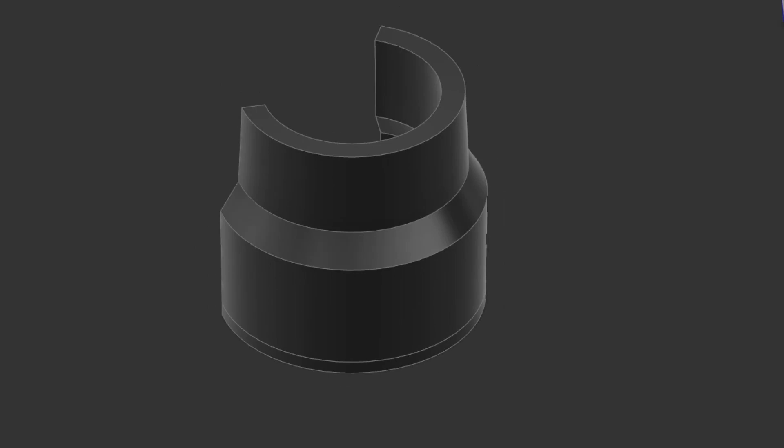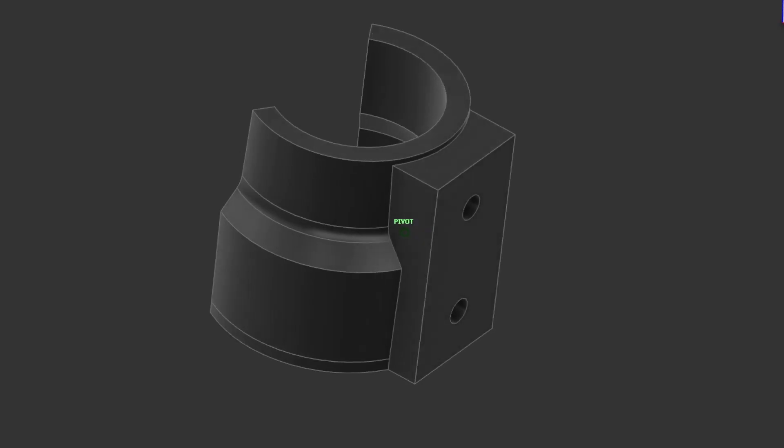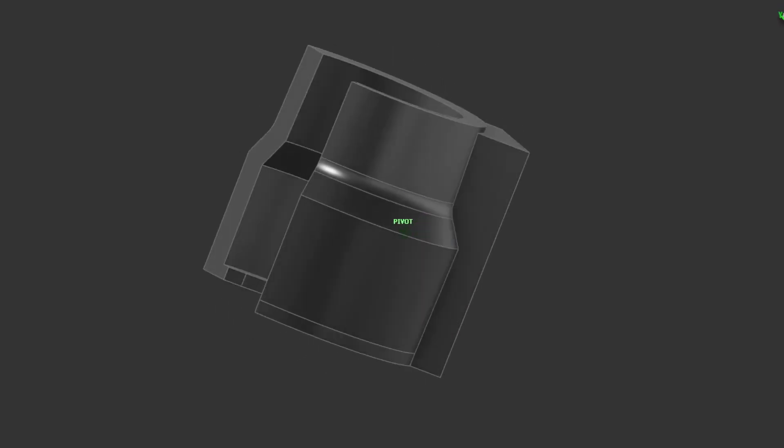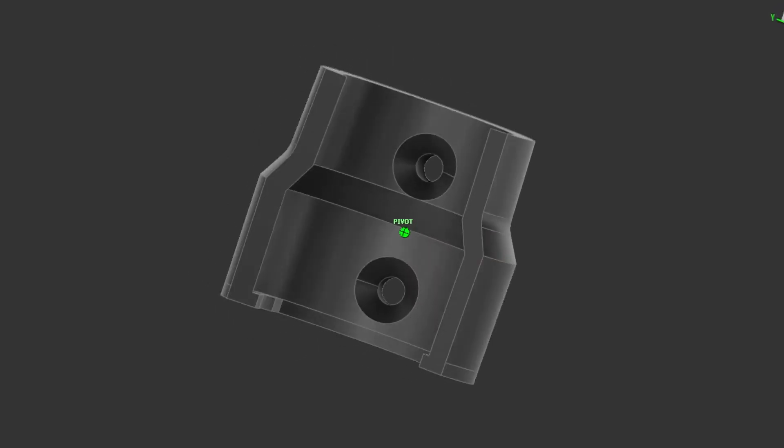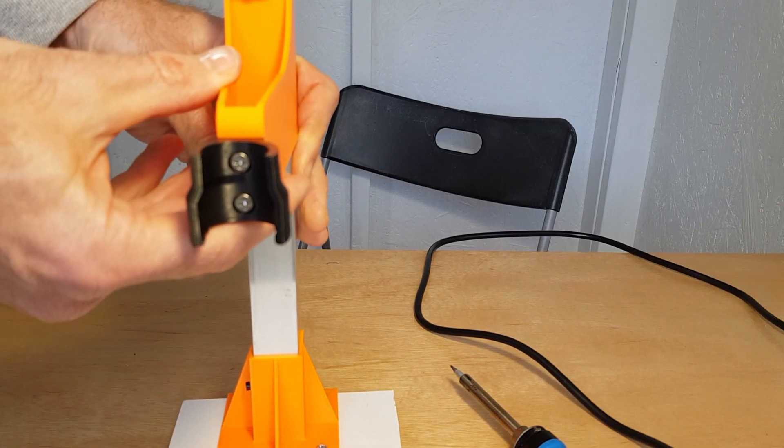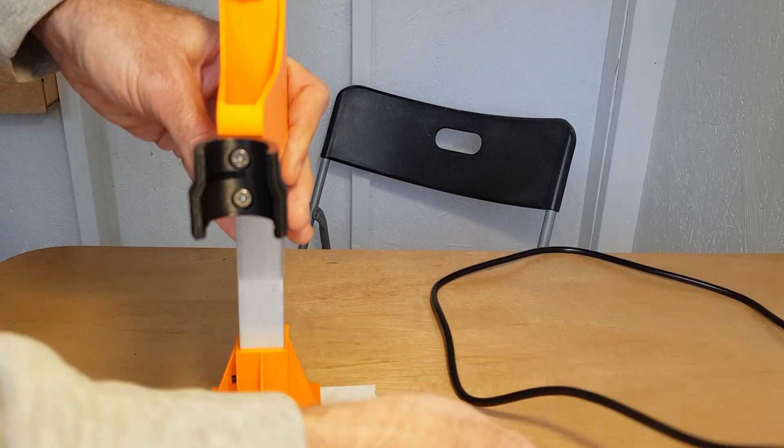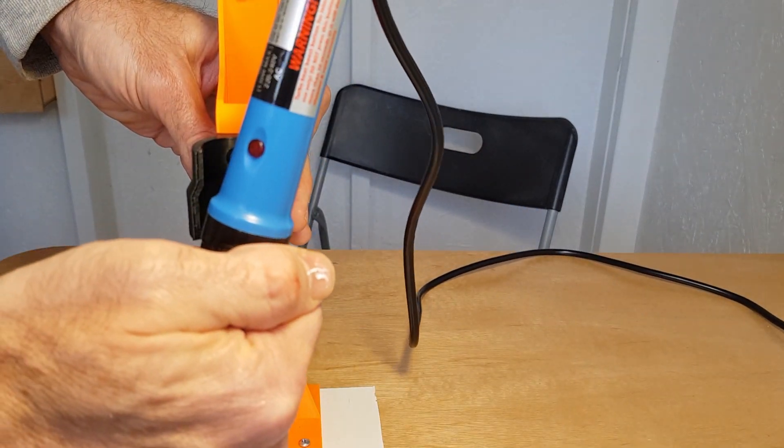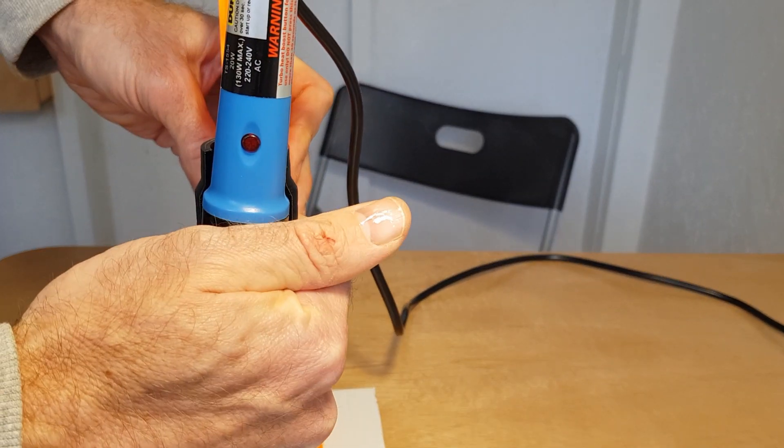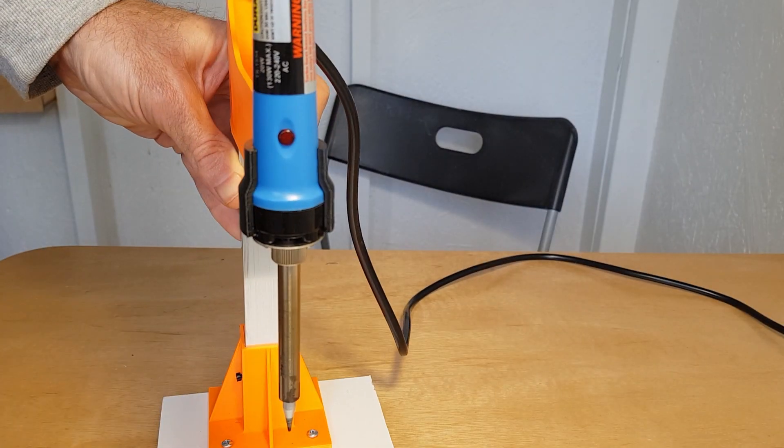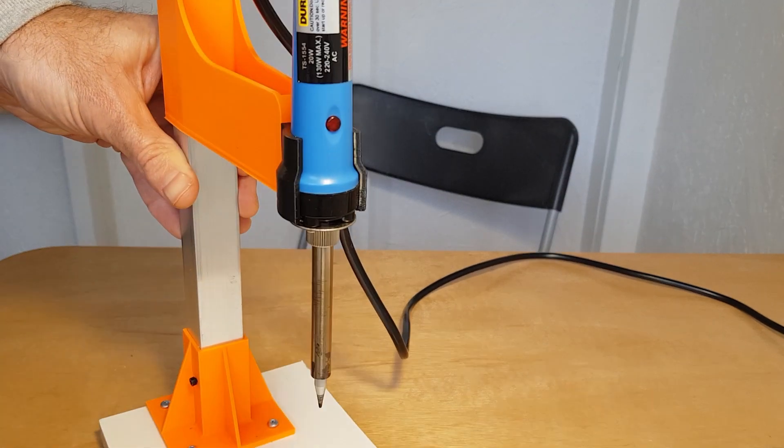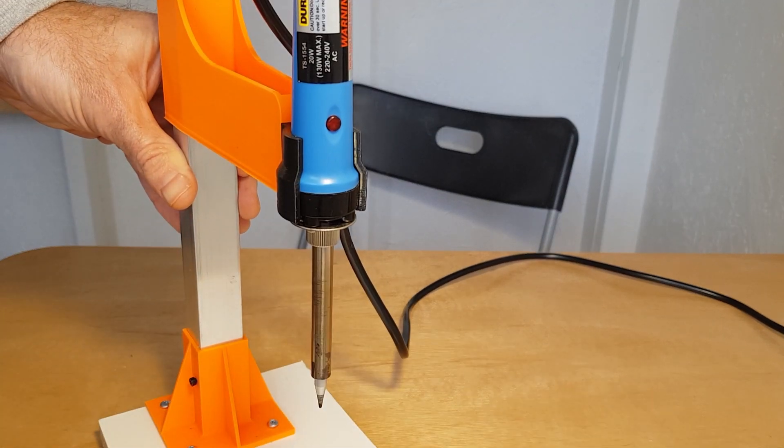Then you can screw that onto the sliding arm. Don't print this part in PLA, the soldering irons get quite warm and the plastic can soften and the iron will fall out. So print in PETG or ABS. And on that note, obviously never leave soldering irons turned on and unattended.